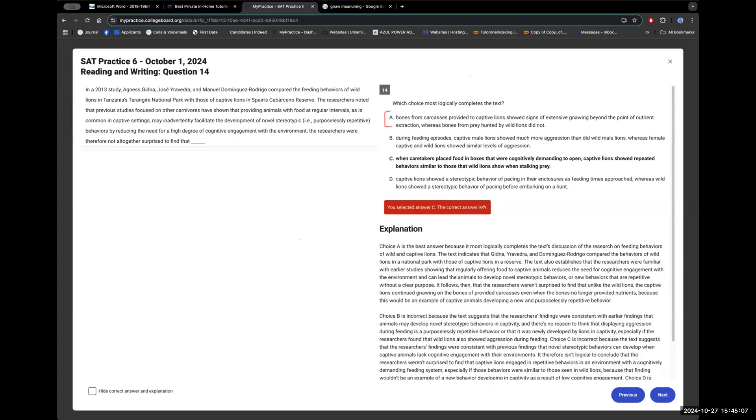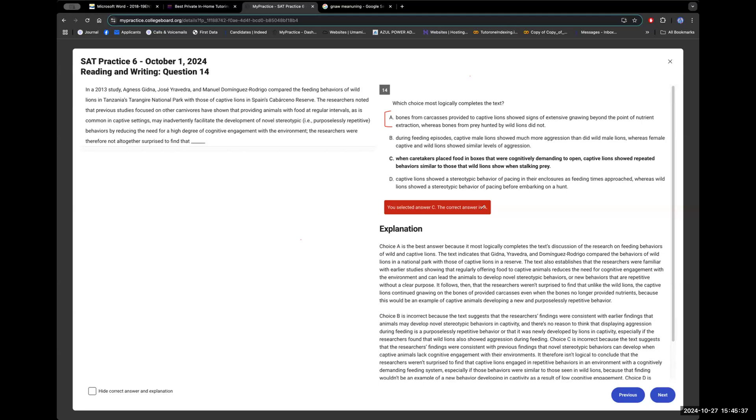Now, let's read A. Tell me what's up here. So bones from carcasses provided to captive lions showed signs of extensive gnawing, but beyond the point of nutrient extraction, whereas bones from prey hunted by wild lions did not. What does this really mean? What are they trying to say here? They're trying to say that the novel stereotypic behavior that they developed was gnawing beyond the point of nutrient extraction. Yeah. But what does that mean, Chad? What does it mean, man? What's going on here? So we kept on saying that they got dumber, right? So why would you gnaw beyond the point of nutrient extraction unless you're dumber? Like you have to get dumber to do that.